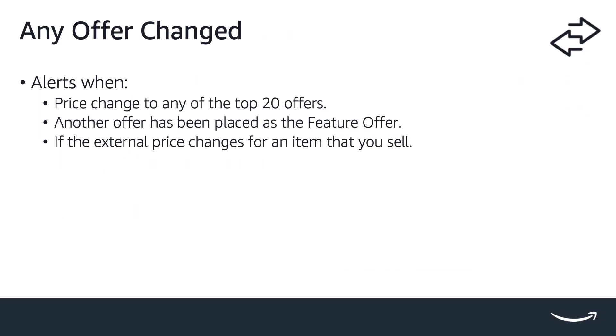The any offer changed notification notifies the seller whenever there is a price change to any of the top 20 offers, when another offer has been placed as the featured offer, or if the external price changes for an item that you sell.